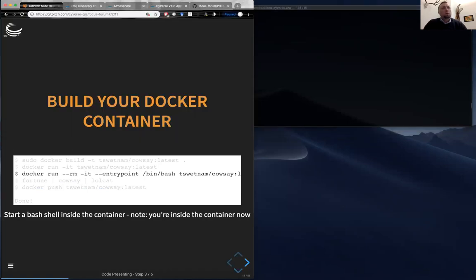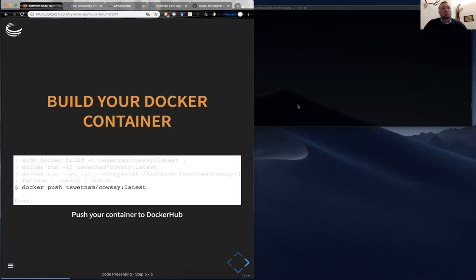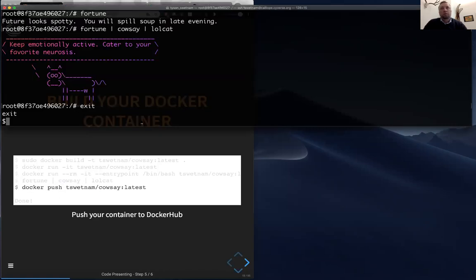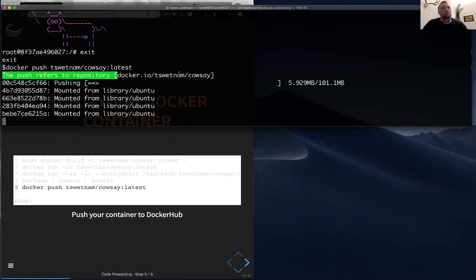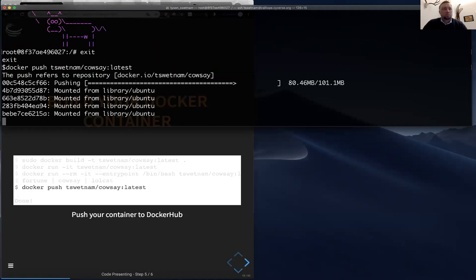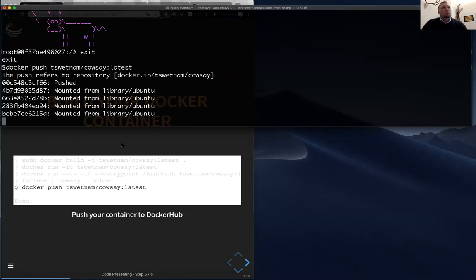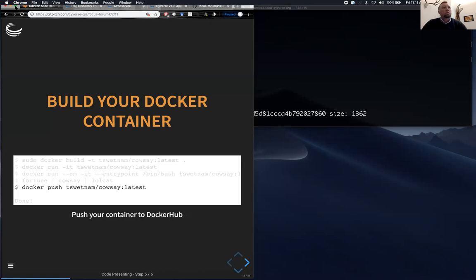The next step is that I can push this container I've just created back to Docker Hub, which is the repository where Docker maintains these containers. I'll say 'docker push tswetnam/cowsay:latest'. This is sending the image up to Docker Hub as a public image for other people to see and access — it's leaving my computer and going up onto the internet.